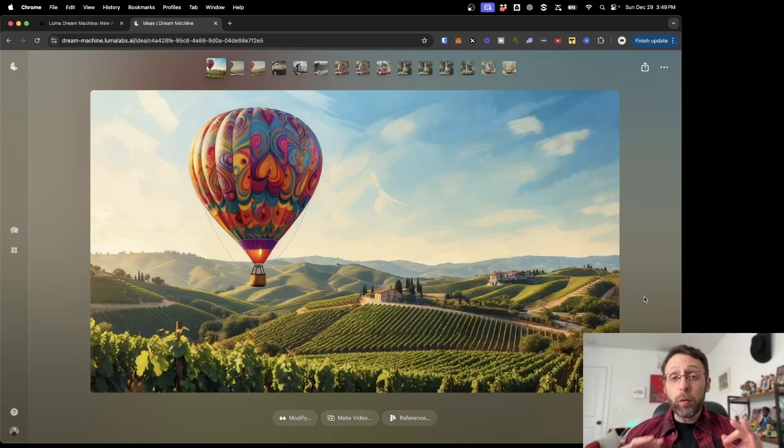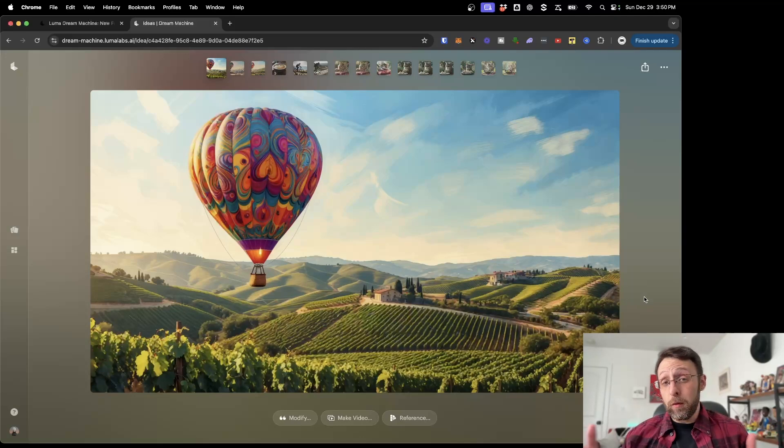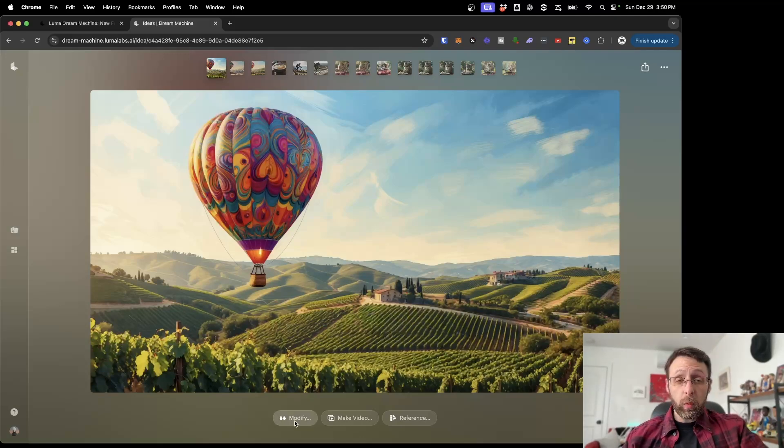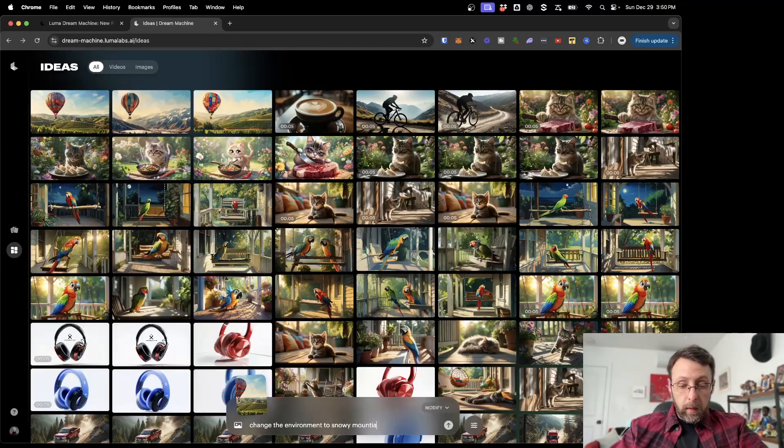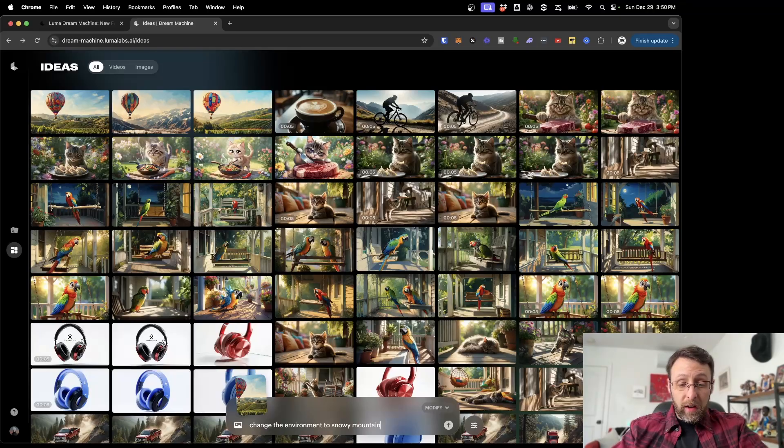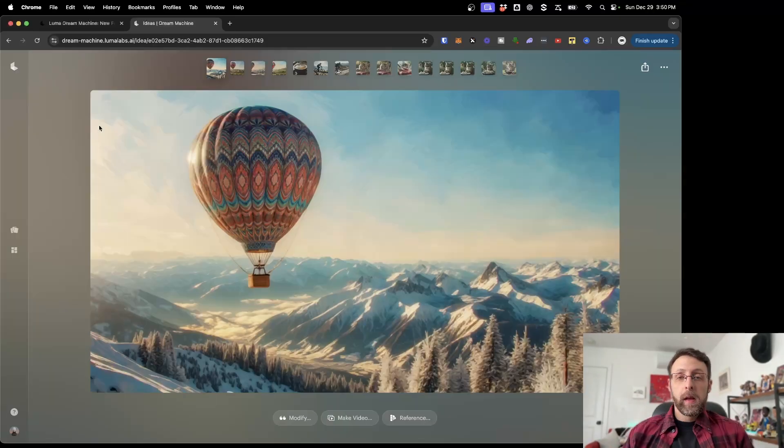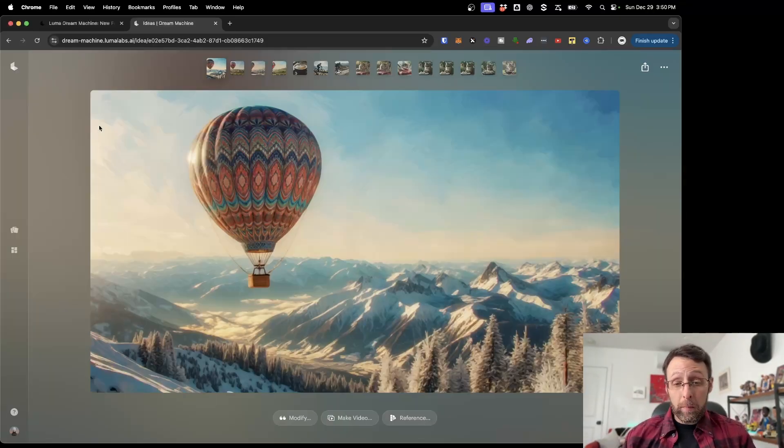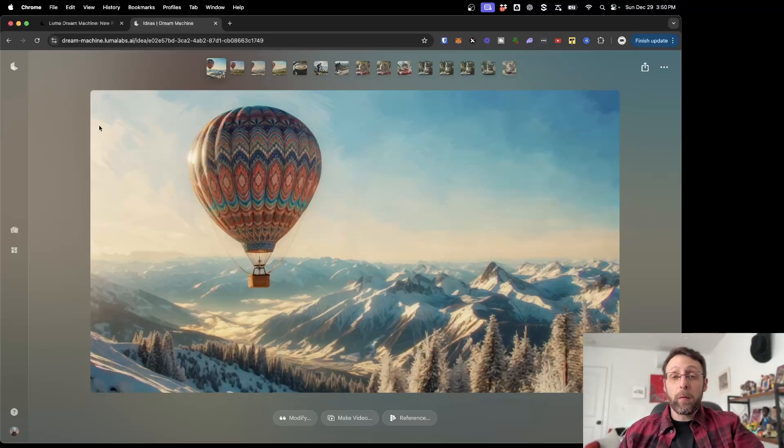Let me show you how you can modify this image to completely change it around. If you come down into these quotes where it says modify, you can change anything that you want about this image. I'm just going to say change the environment to snowy mountains. Now we have a totally new image still with a hot air balloon, but instead of flying over wine country, we're now flying over this beautiful snowy mountain range.